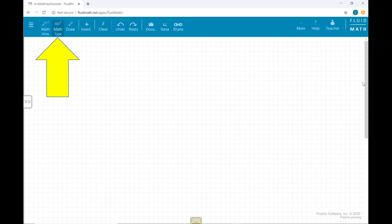Click the Math Type menu item. This will enable Math Typing Mode.